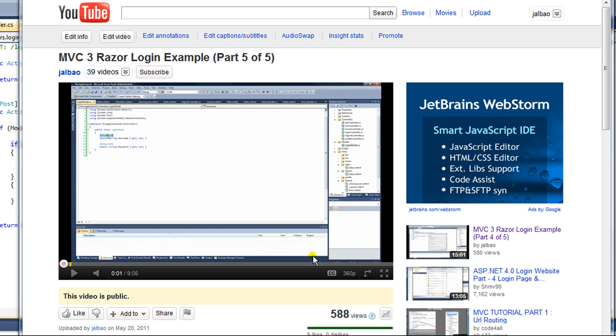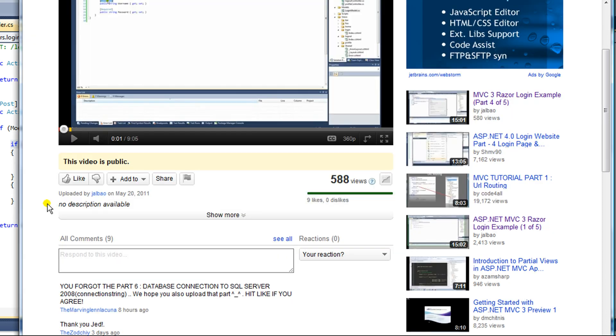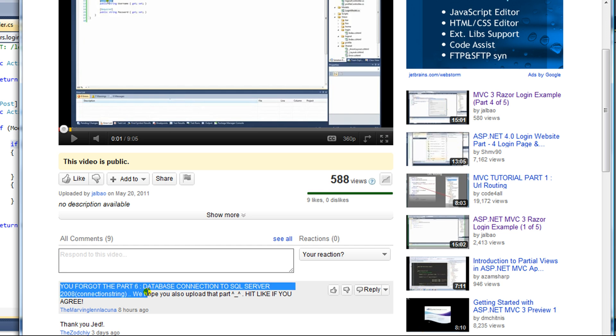This video is an addendum to the video MVC3 Razor Login Example Part 5 of 5. More specifically, I'm making this video in response to a request that says you forgot Part 6 Database Connection to SQL Server 2008.